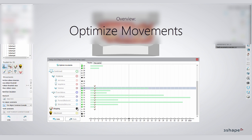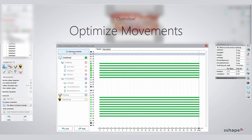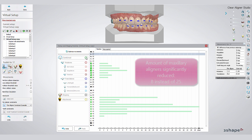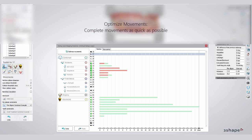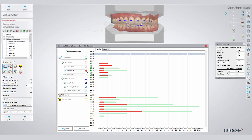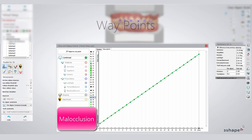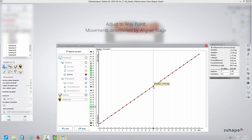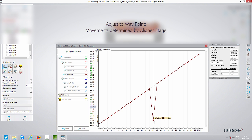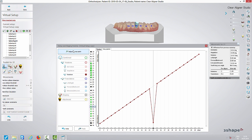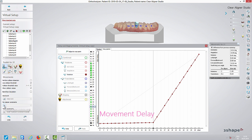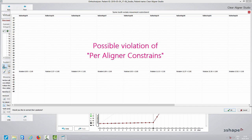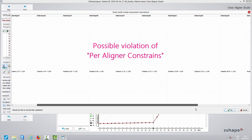Initially, the distribution of tooth movements is determined by the tooth which needs the most aligners to be moved into its desired position. Clicking on Optimize Movements may reduce the amount of aligners in one arch significantly. Basically, optimize movements means the software completes movements as quickly as possible. Waypoints show you the relationship between the ideal setup and the amount of aligners, and allow the user to select a specific aligner to delay or start a movement. This can be necessary where you have crowding and rotation — you want to create space first and then rotate the tooth. The check of a possible violation of the per-aligner constraints will show you if you have to add more aligners.